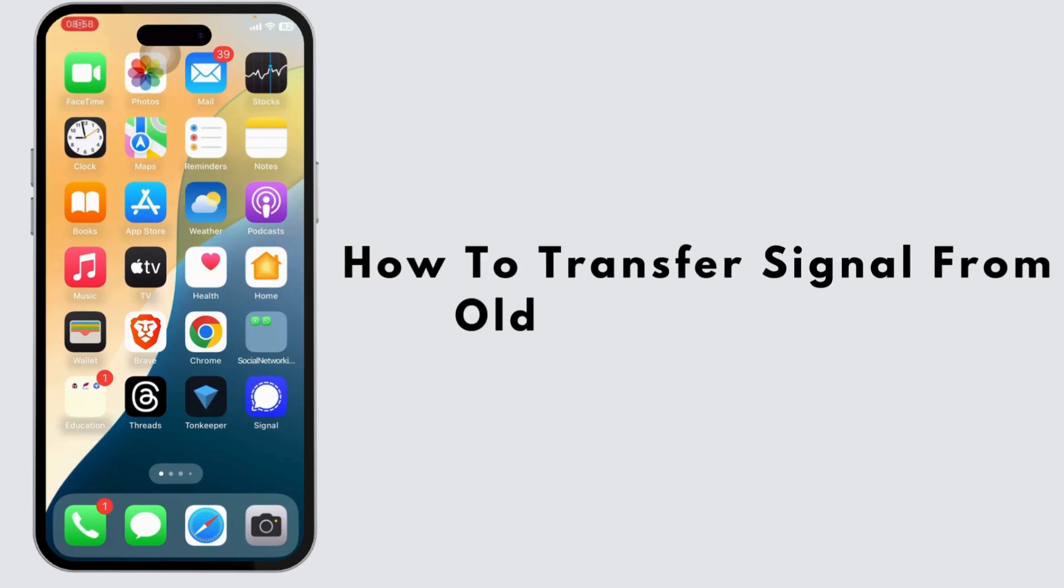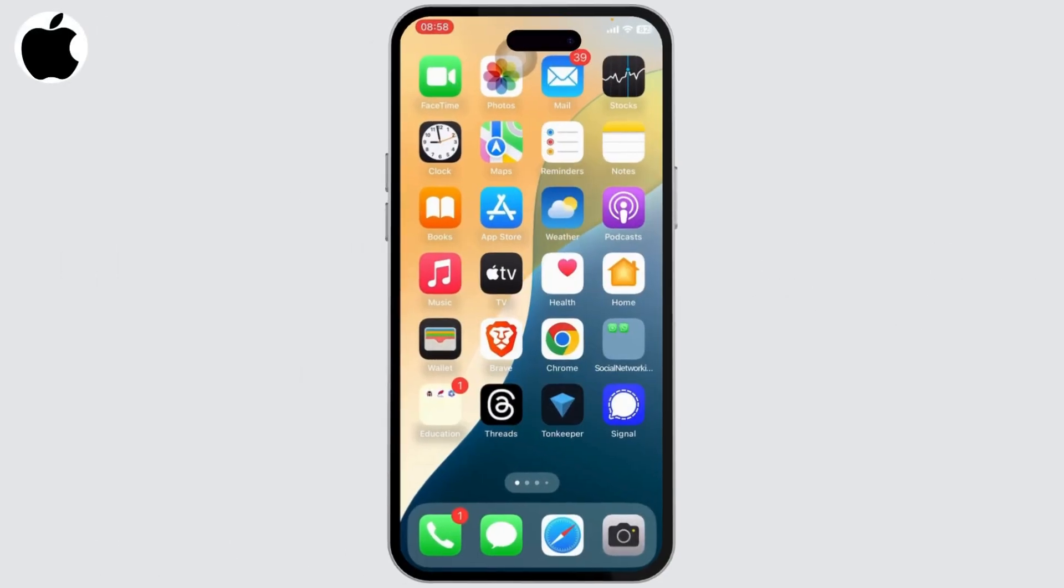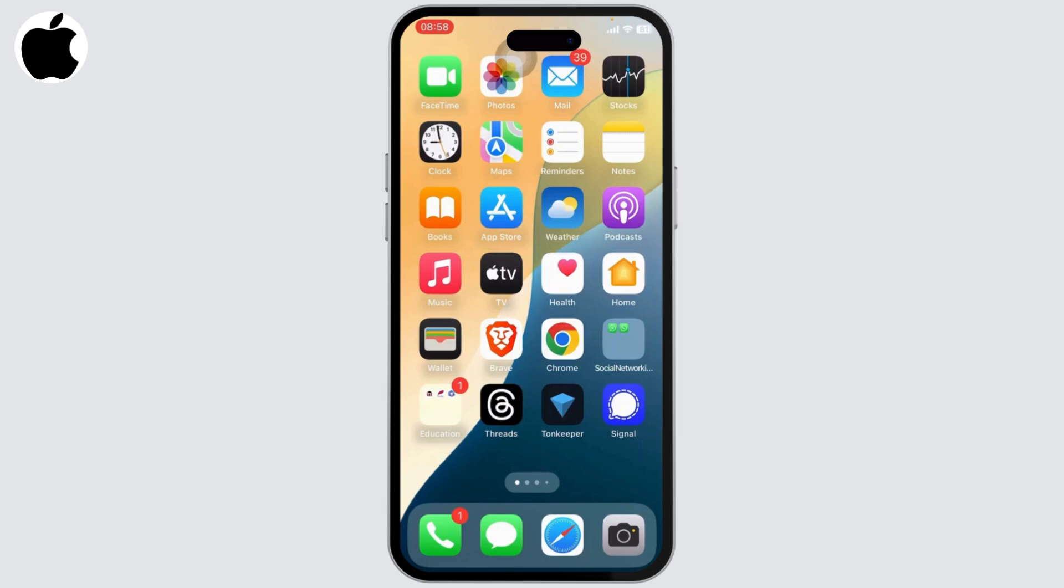How to transfer Signal from old to new phone. Hello guys, this is Atticus and welcome back to App Hacks. In today's video I'll teach you how you can transfer Signal from old to new phone, so let's begin.